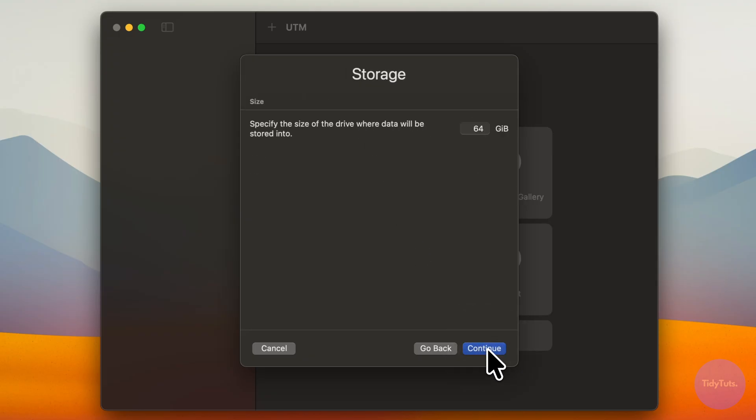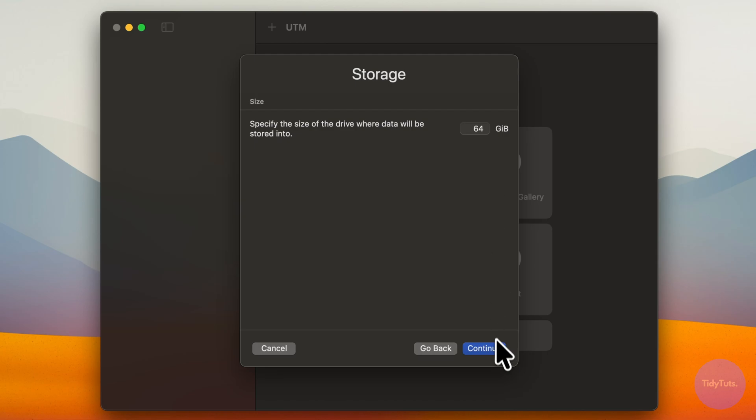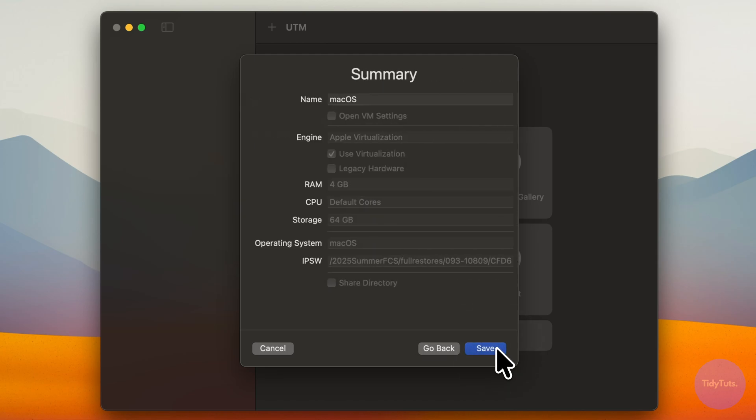Set the size of the virtual machine drive. 64GB is fine for light use, but increase it if you need more storage. Then click continue.